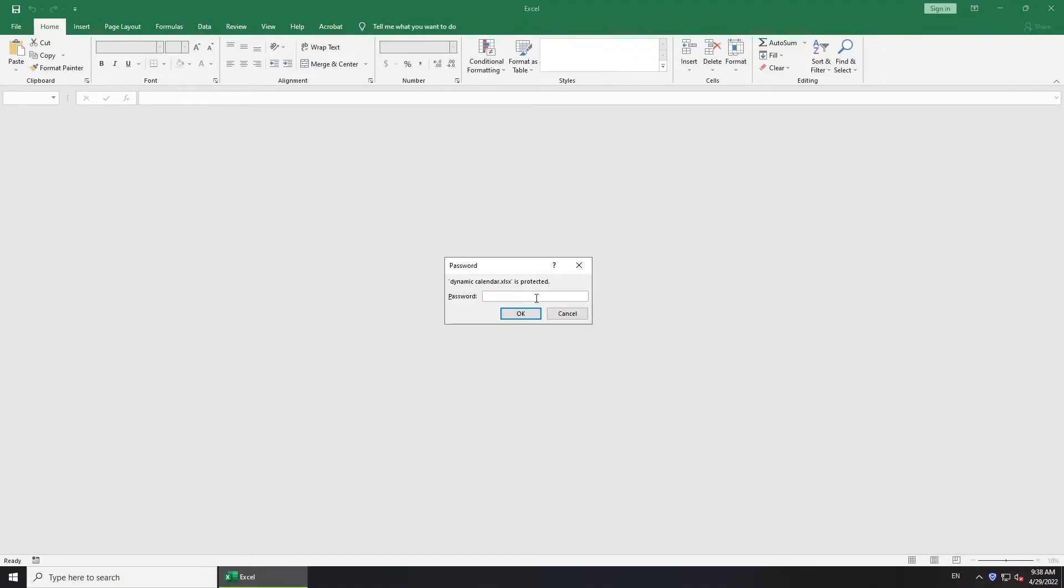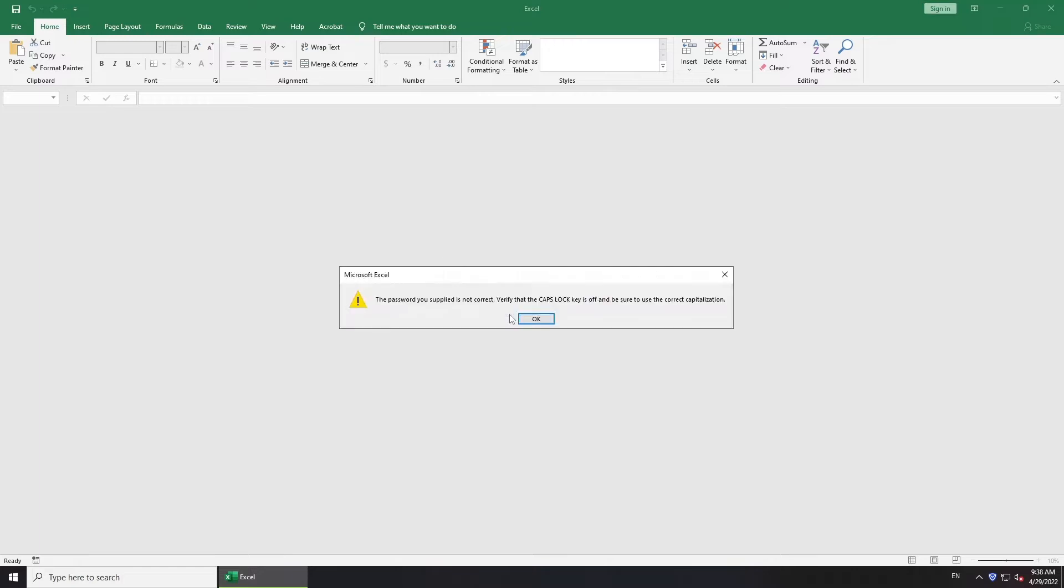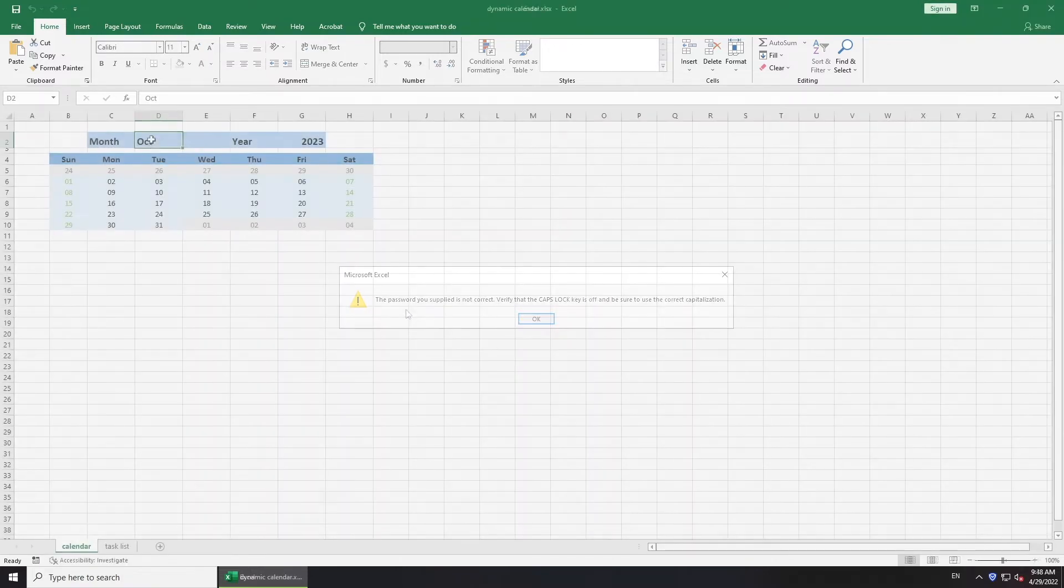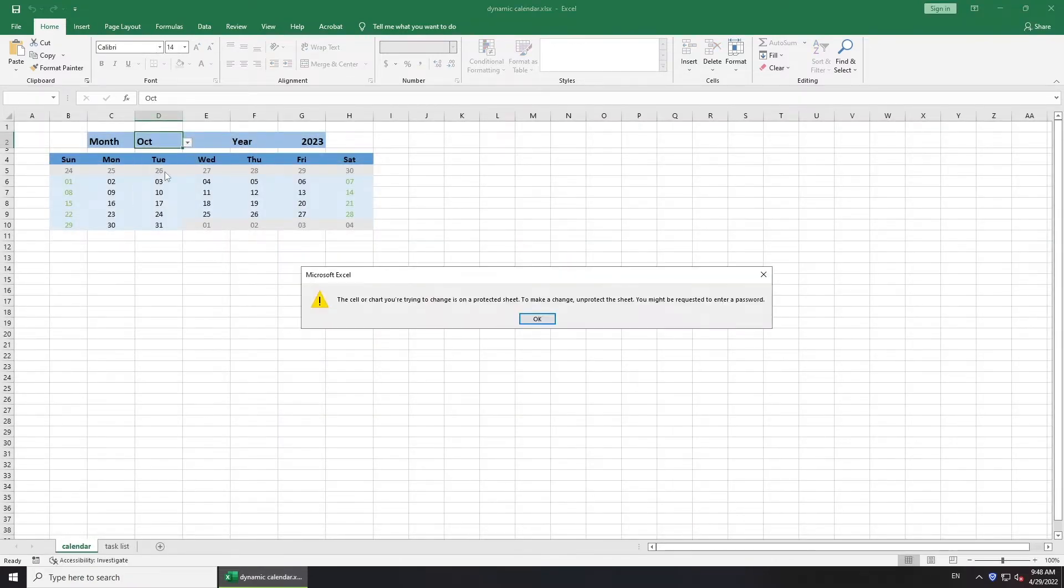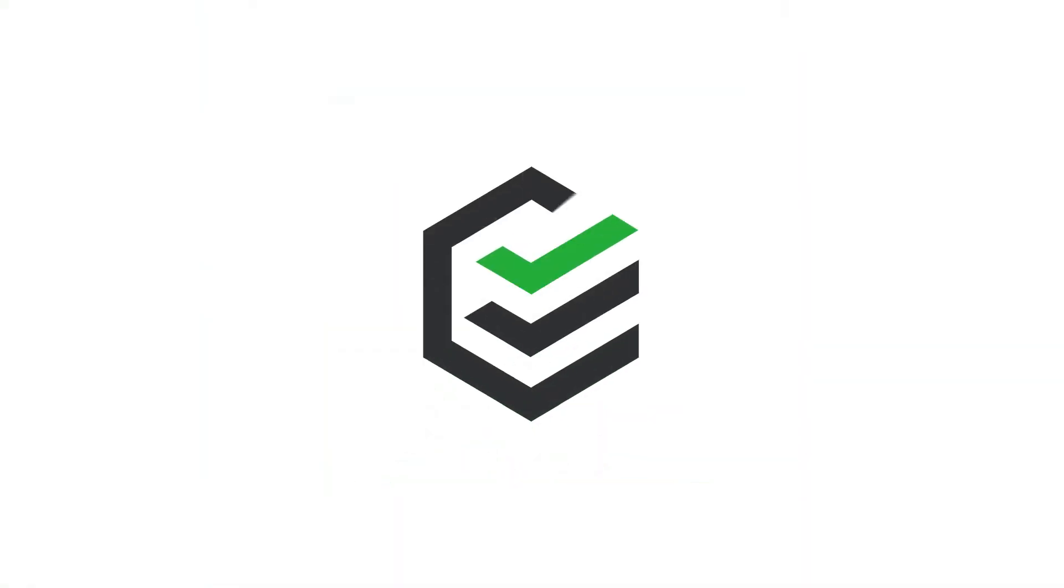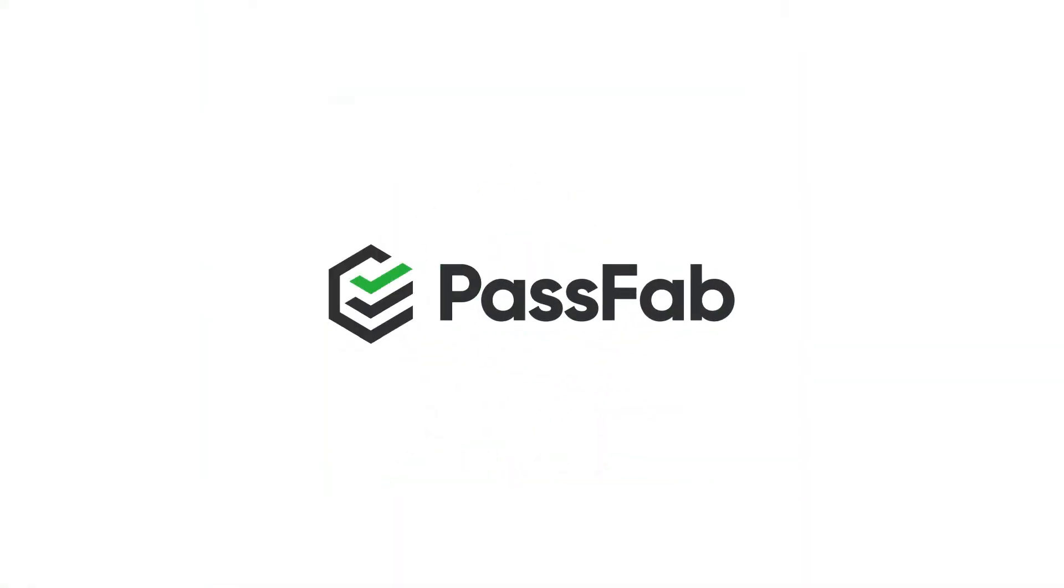Hello everyone, welcome back to PassFab. Find your Excel file as password protected when you're going to open or edit it. How to break Excel password when you lost it.